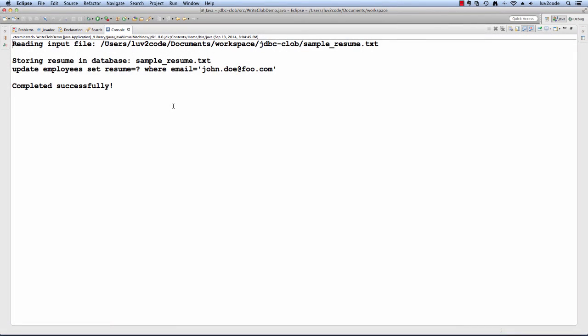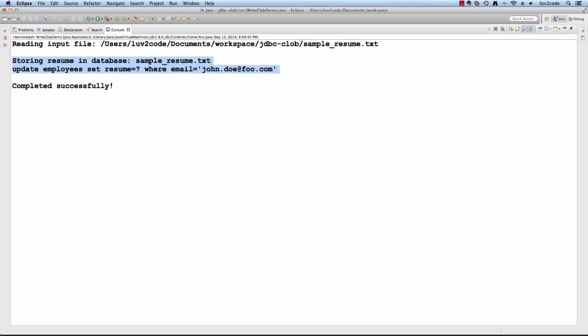I just ran the program. It first starts off by just giving us the name of the input file just so we know which file it's actually reading. It's reading sample_resume.txt. It says it's storing it in the database and then shows the SQL that it uses for storing it. We're updating the resume for john_doe@foo.com and it says that it completed successfully.